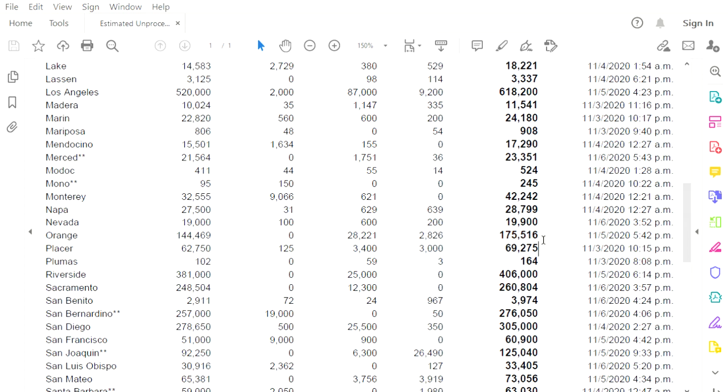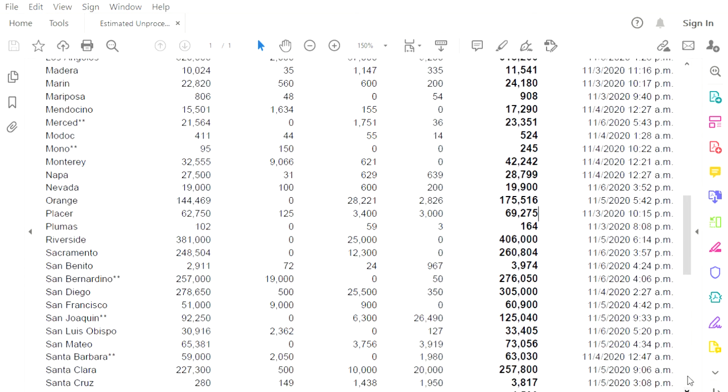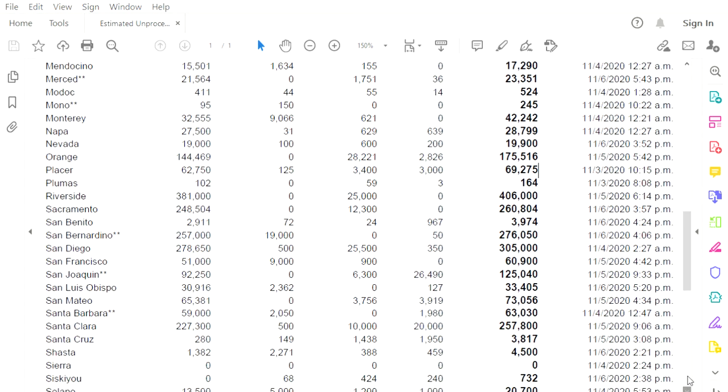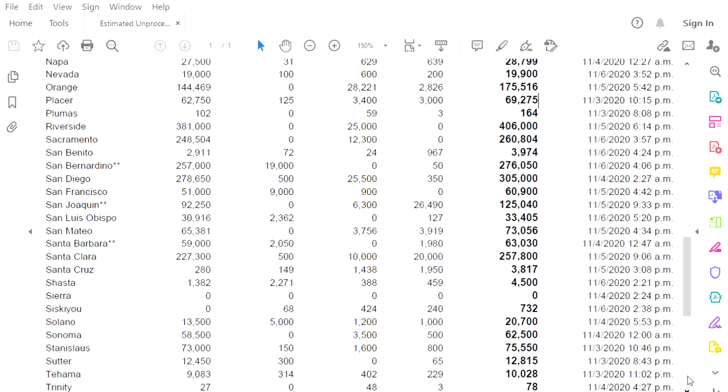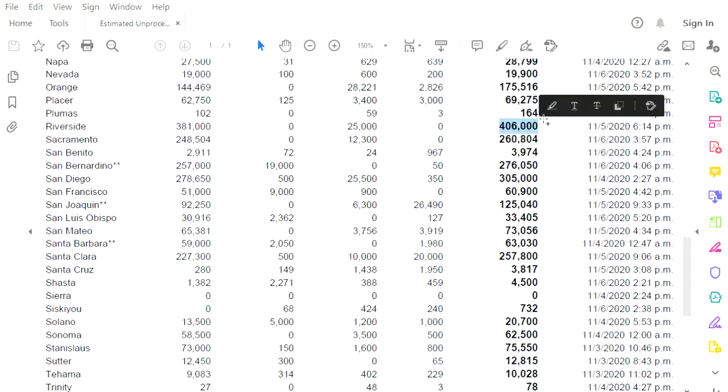Placer County, 69,275. They have not counted anything since election night. Riverside County, 406,000 waiting to be counted. They did not do any counting yesterday.